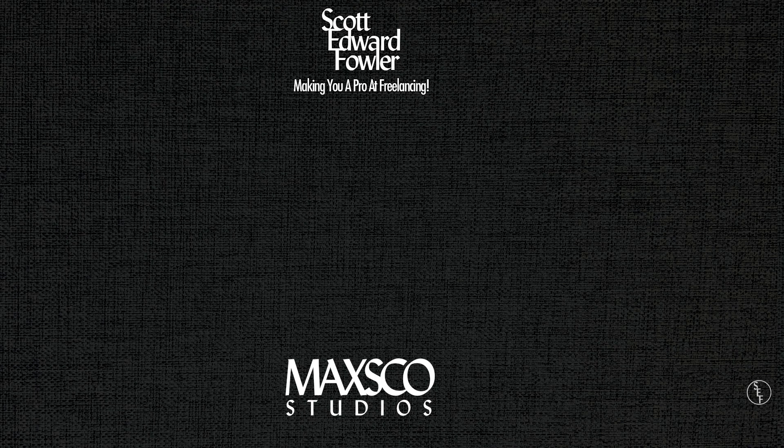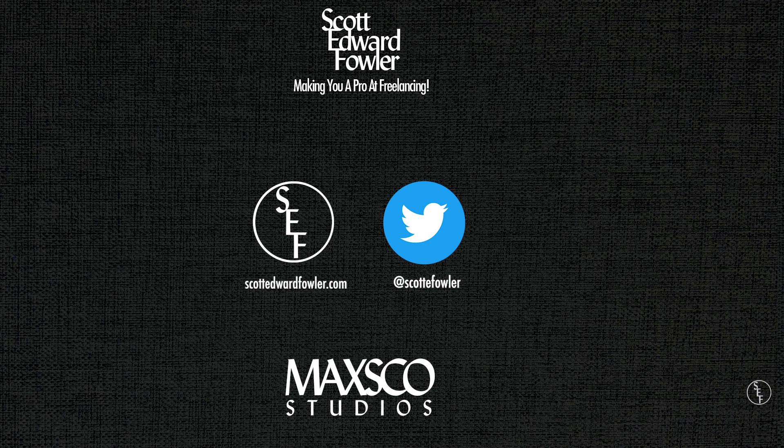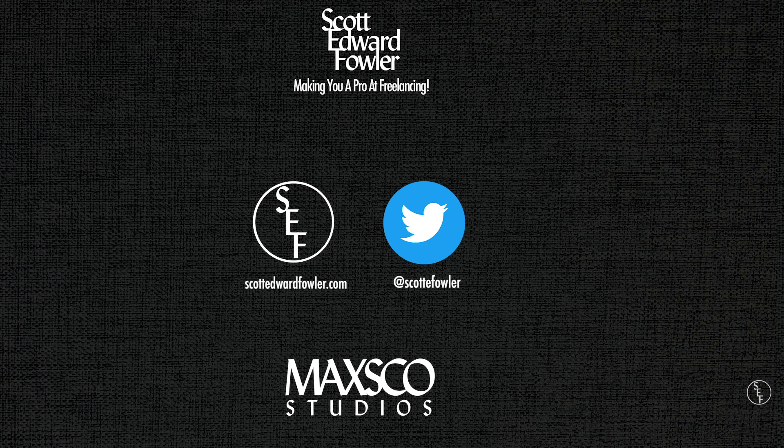For more information on Premiere Pro, Photoshop, and freelancing tips, head on over to my website at scottedwardfowler.com, and also check out my other tutorial videos, which I've posted on the right side of the screen here. Alright, that's it for me, guys. See you in the next video.